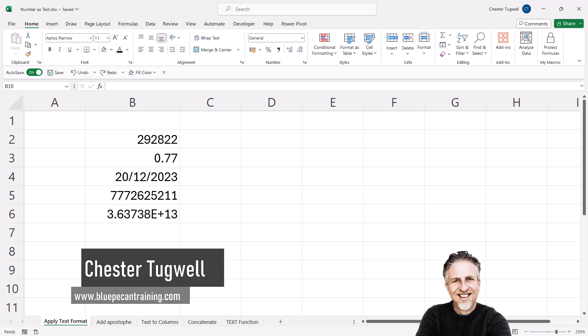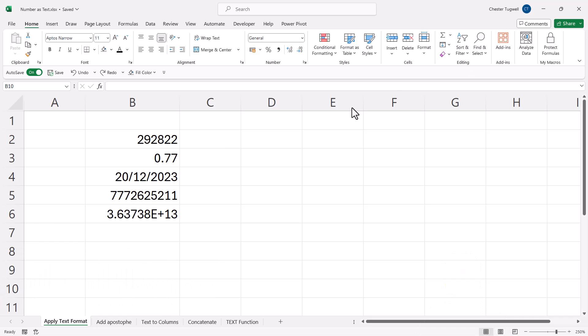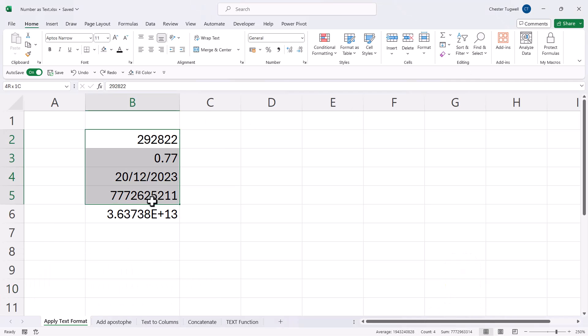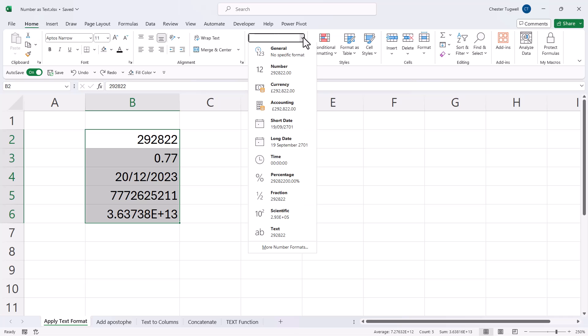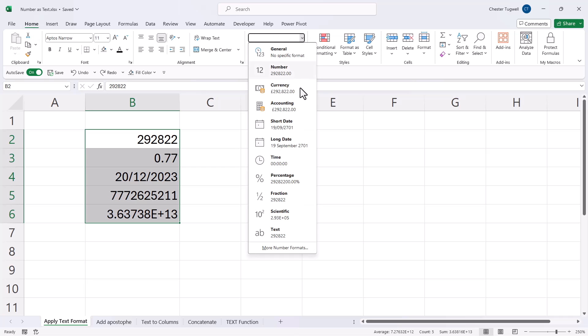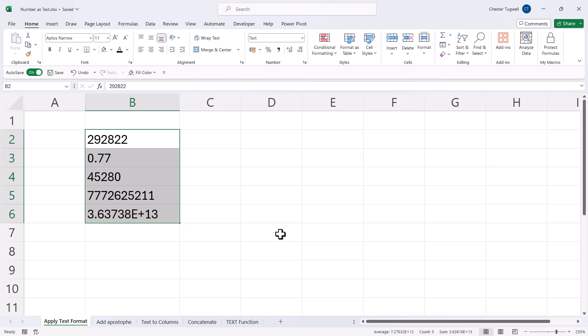The most obvious way is to just select the cells on the home tab of your ribbon, go to the drop down for formats and then choose text. You can see all the values go to the left of the cell, which means they're now stored as text.